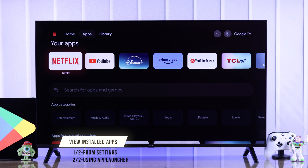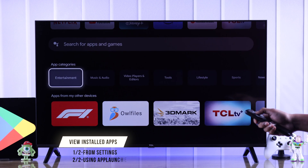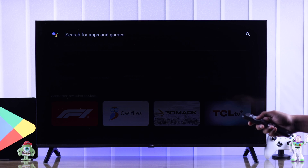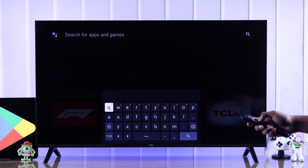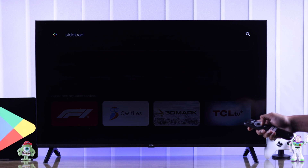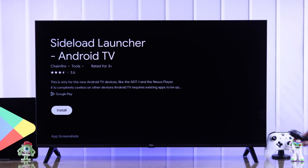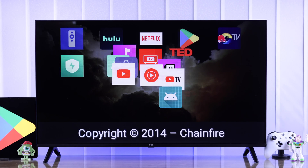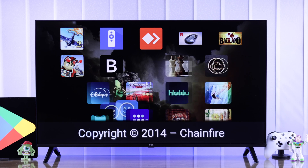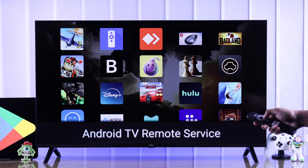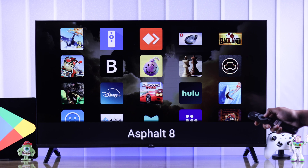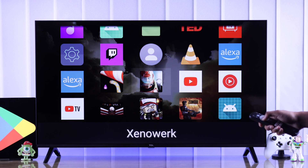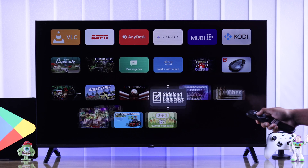If you want an easier way, we can do that using an app launcher. Search for an app launcher and install it — we are going to use Sideload Launcher. Let's search 'sideload' and hit Install. After it's installed, as soon as we open it, you'll see it will gather all the apps that are installed, so we can very easily search for our app and open any of them.